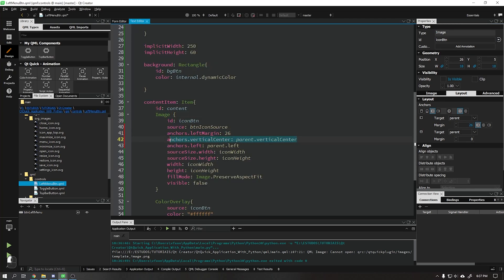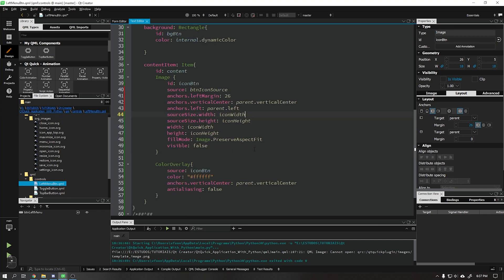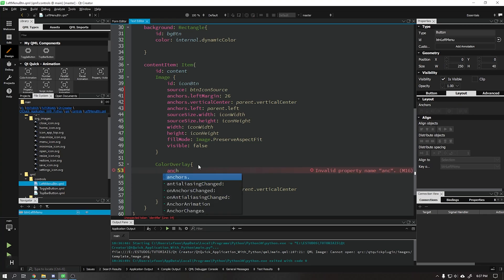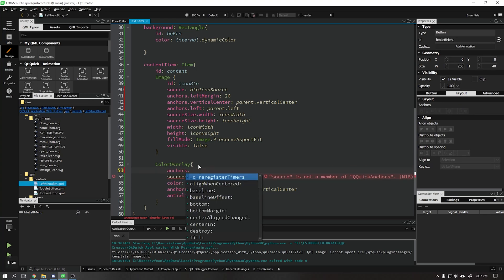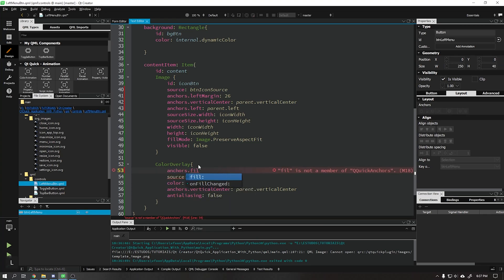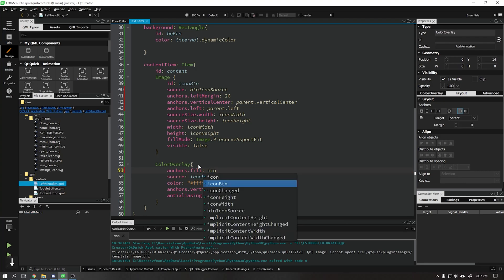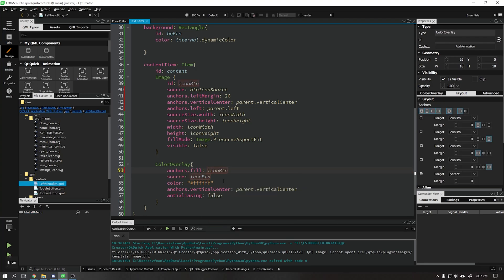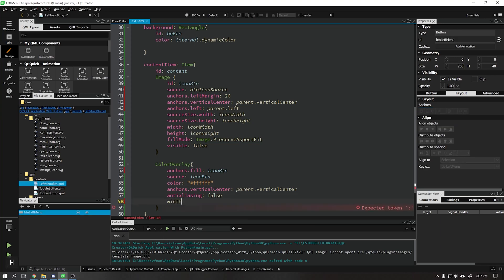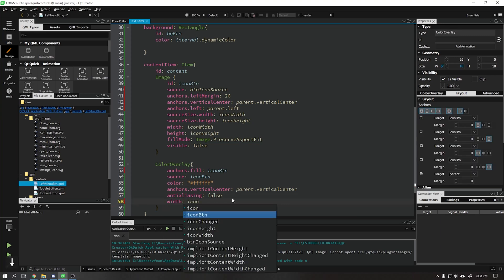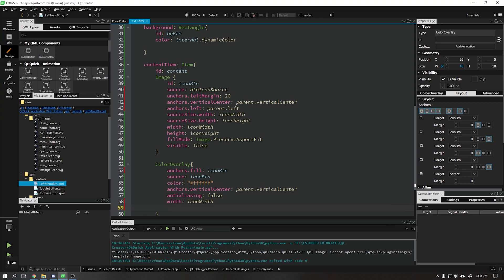See that the anchoring options were created within our image. Now for our image to appear we need to put our color overlay on top of our image. For that we will use anchoring based on our image above and also use our same width and height property that we used in the previous image.